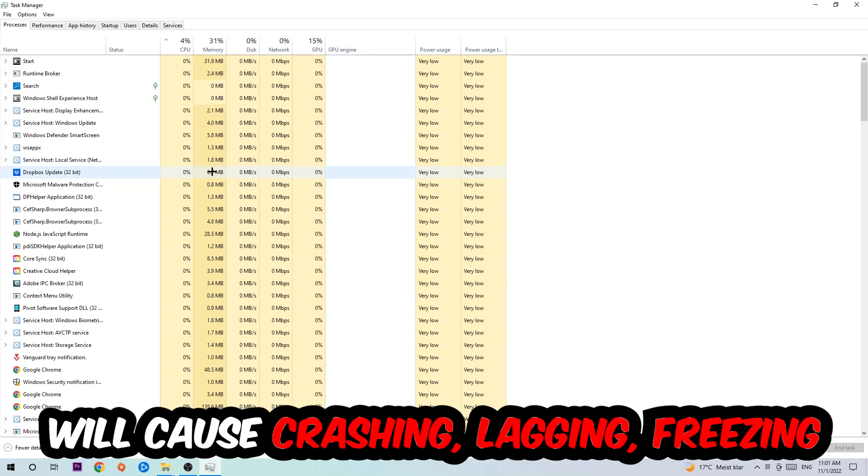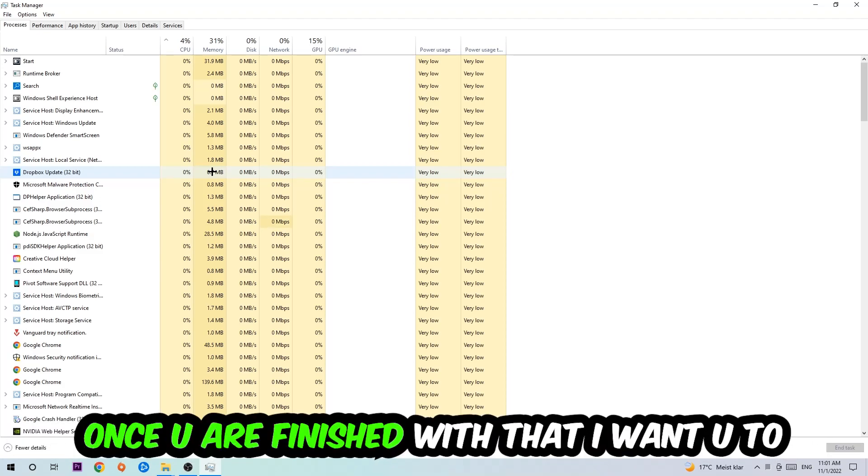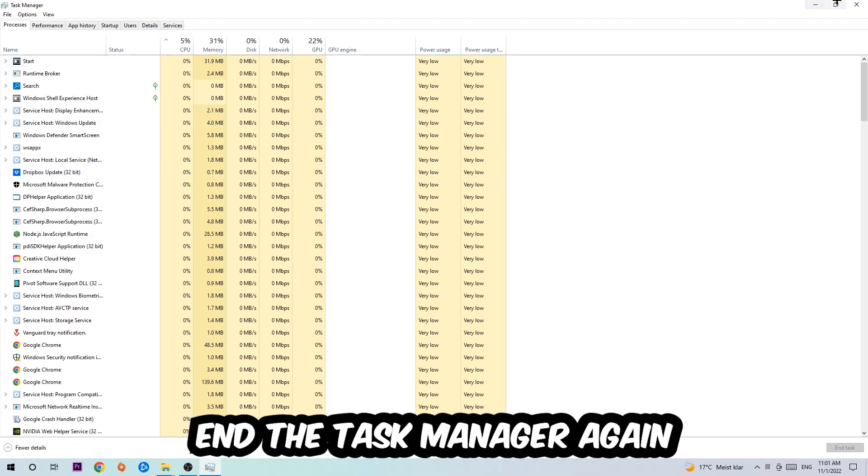...will cause crashing, lagging, or freezing in the long term because your PC can't handle that anymore. Just trust me and end every single process. Once you've finished with that, end the Task Manager again and afterwards search for an empty spot on your desktop and right-click.